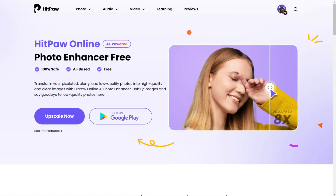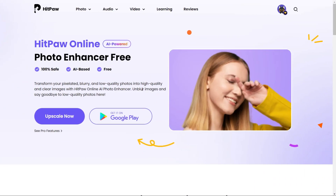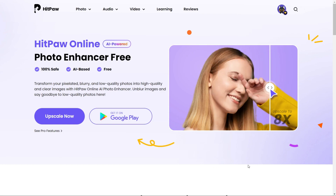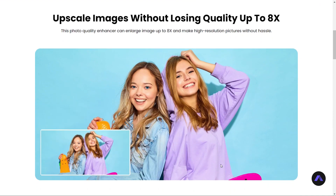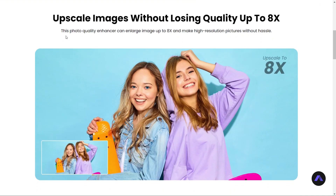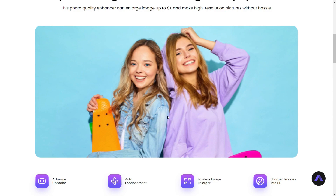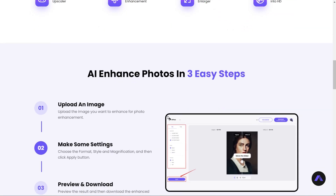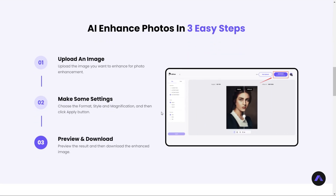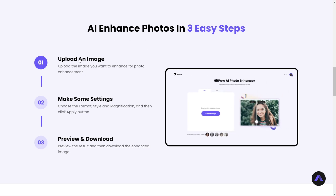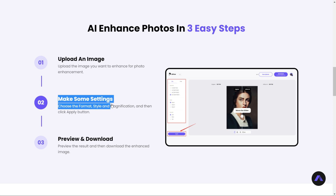So friends, this is how you can convert your low quality image into high quality image, as well as colorize your black and white image. I have attached the website link in the video description — you must check this website because there are a lot of useful tools that save your time and provide the best results. Thank you!